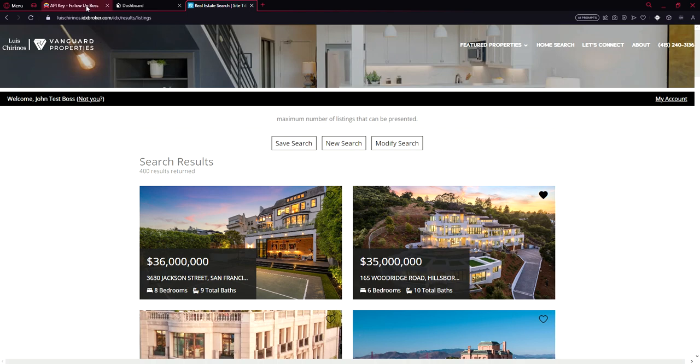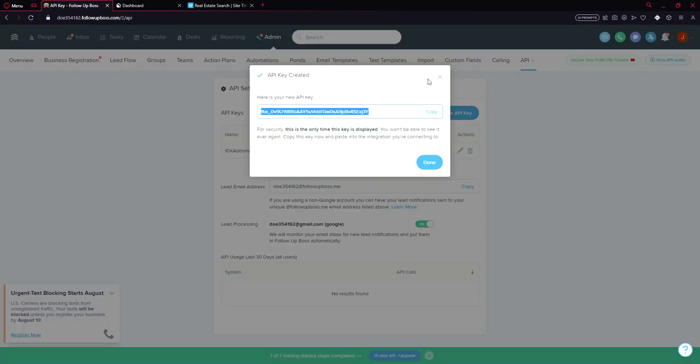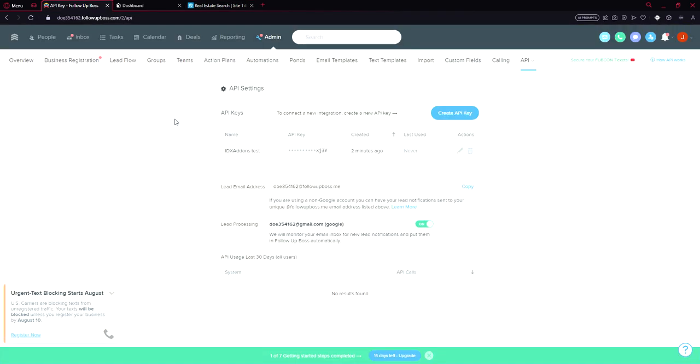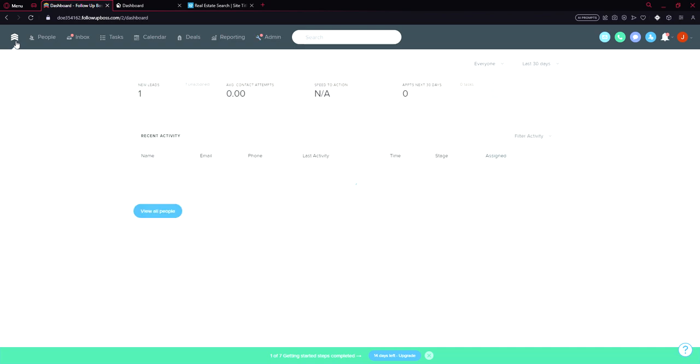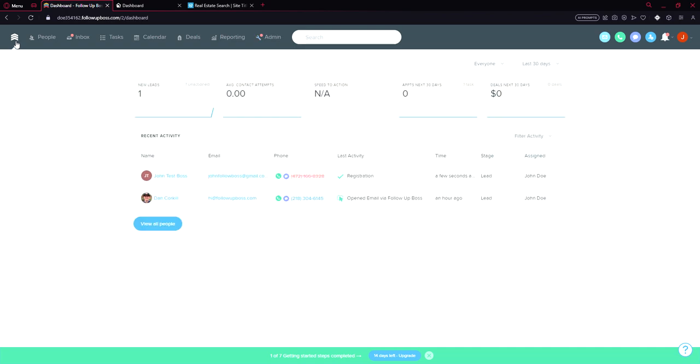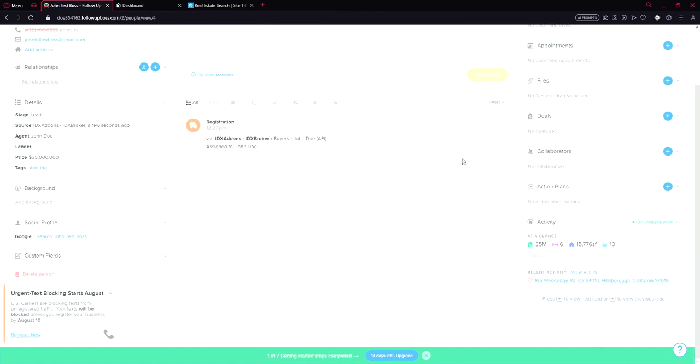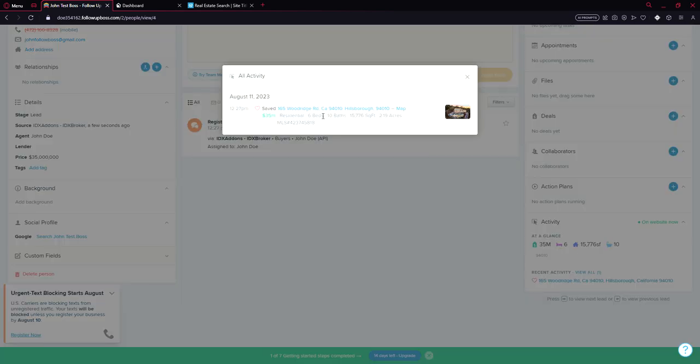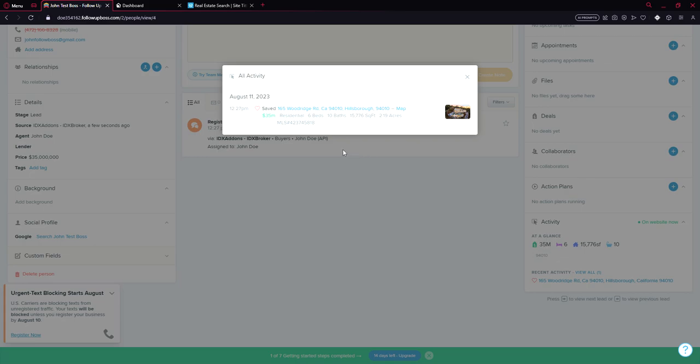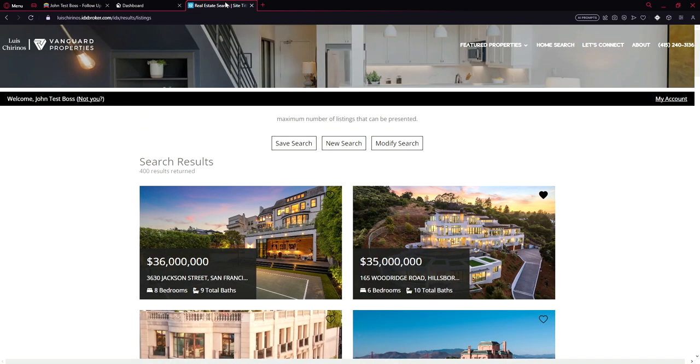And let's see how it reflects on follow-up boss. So here we have the lead. John Test Boss, I just created the lead. And we can see recent activity here. Saved property. The property I just saved.